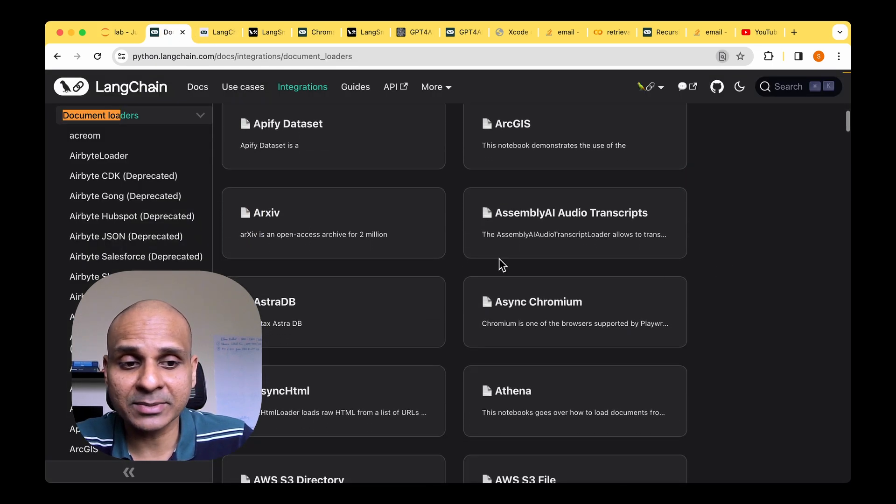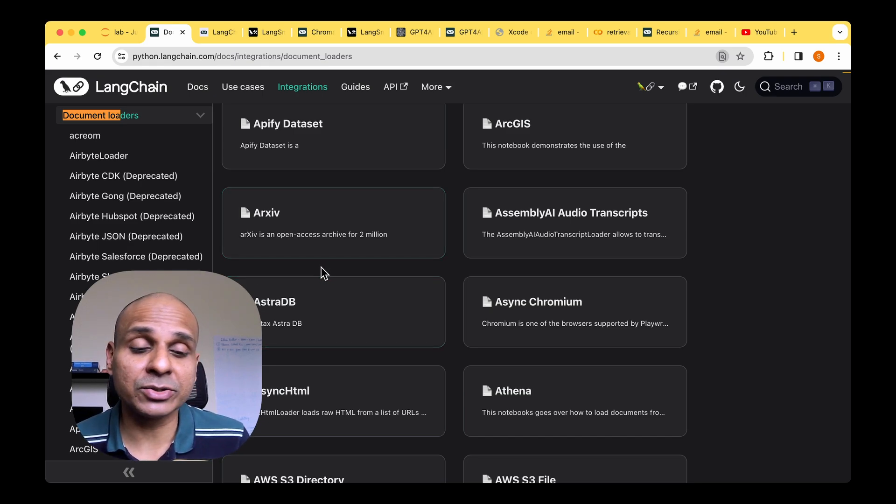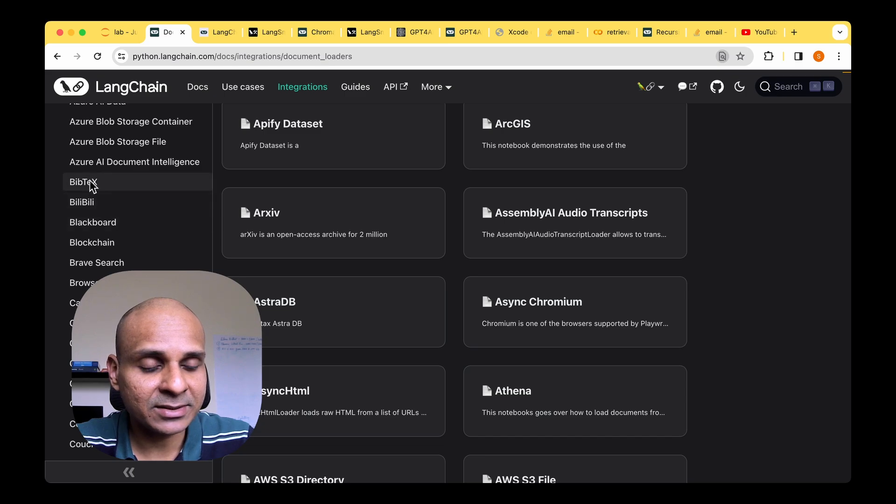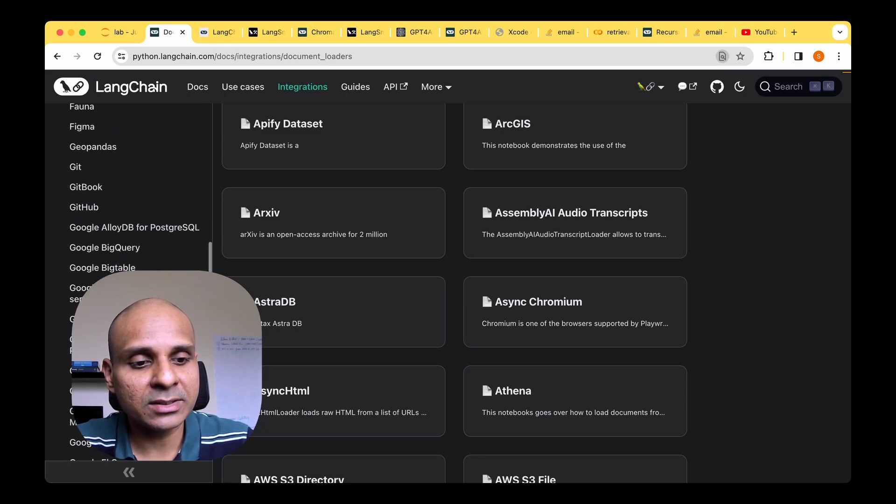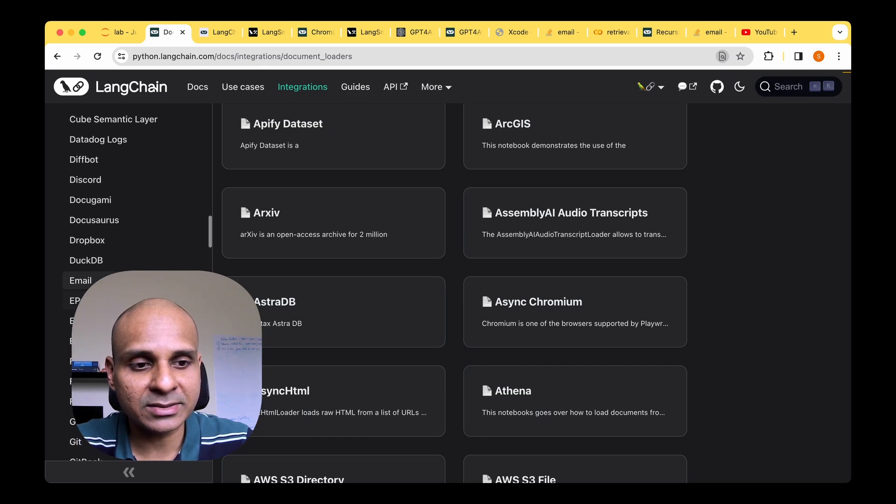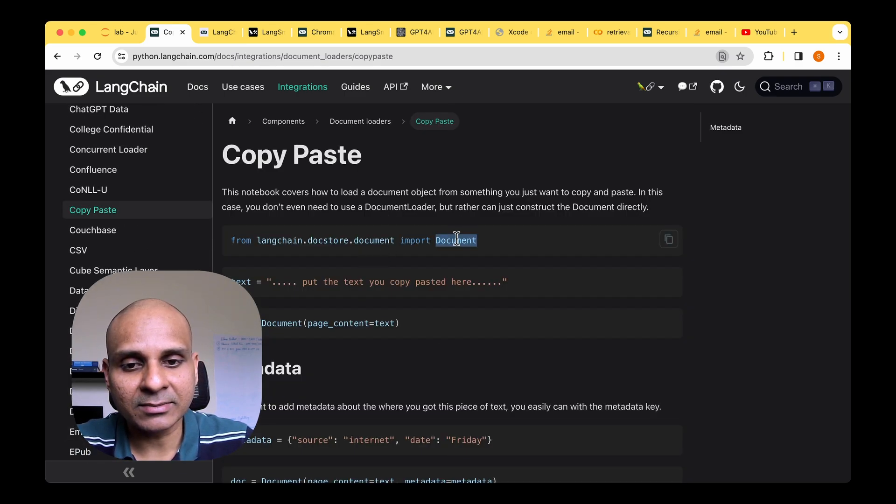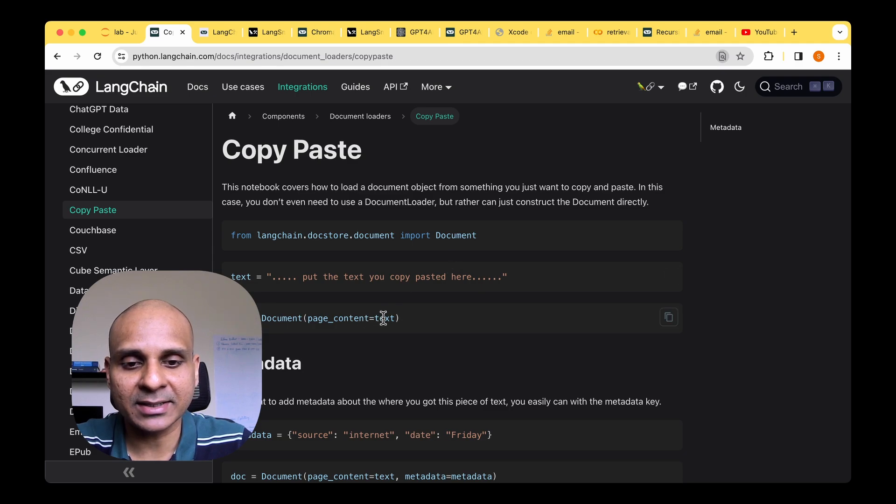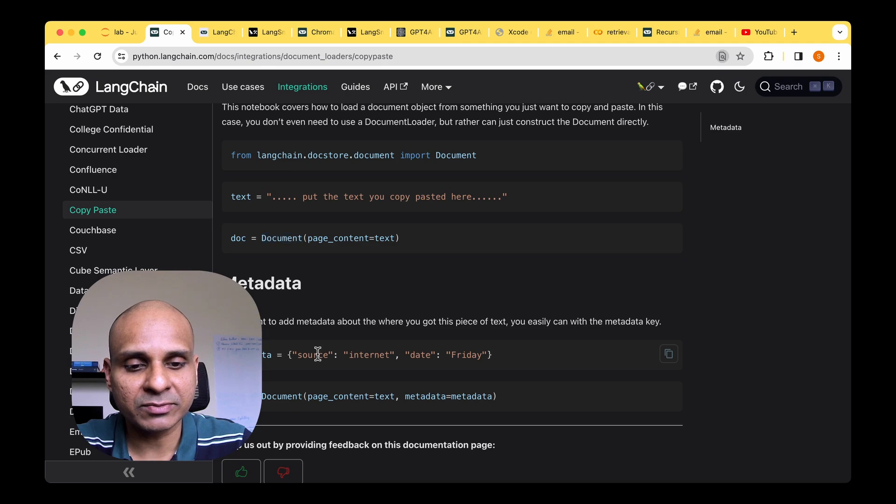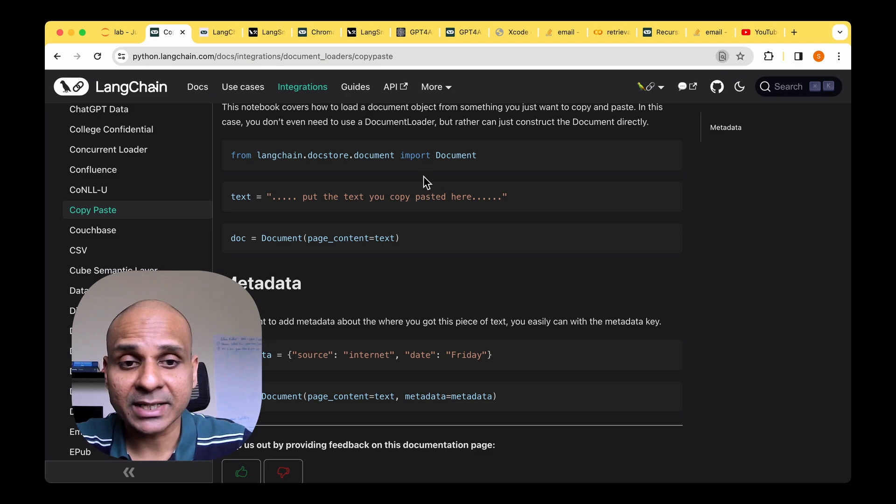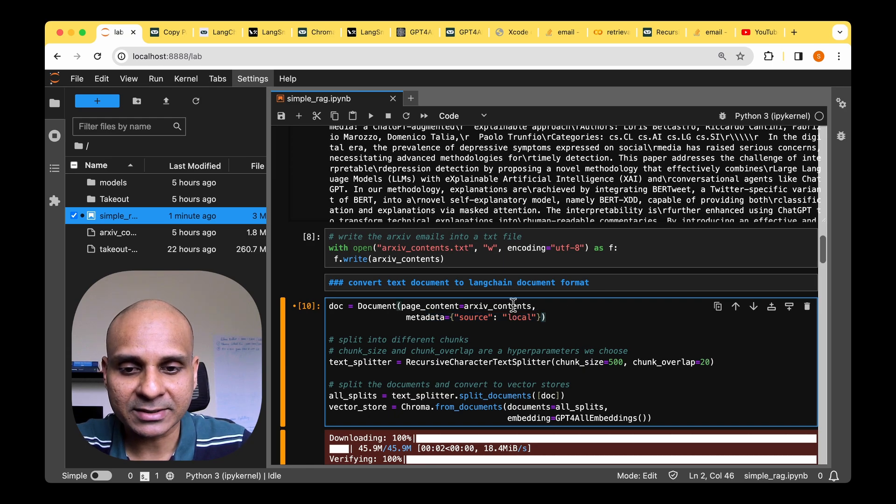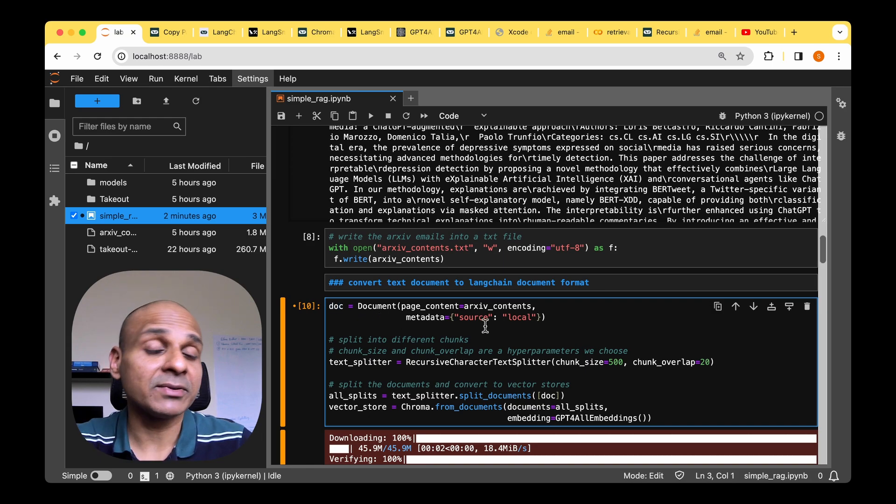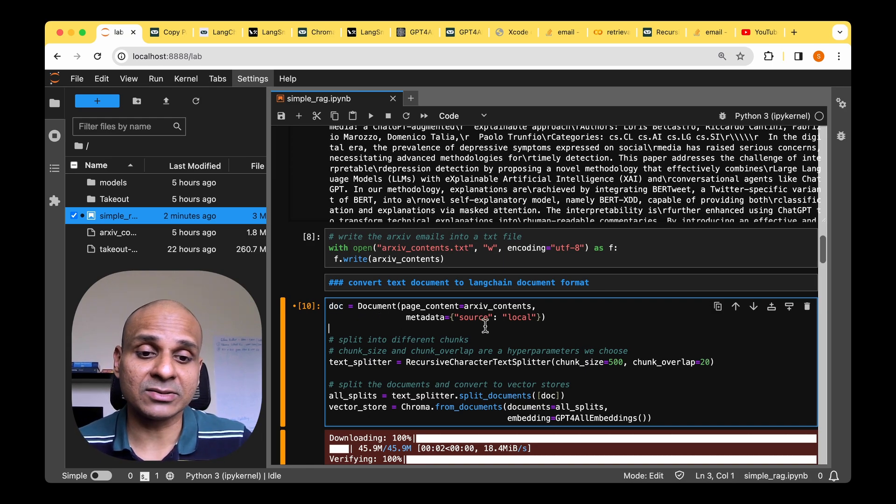So there are quite a few document loaders available in Langchain, depending on the format in which your input is. For example, there is Bibtex input loader, there is a CSV loader. What we are going to use is the simple copy and paste document loader. Under copy and paste, we can see that the class that we're going to use is just document. So the idea is that if your input is just a plain text, then we can just pass that as page content to the document class. We can also specify the source from which it was taken as an optional metadata. For example, if it was taken from the internet or if it was taken from data stored locally. So in our case, we are mentioning that its data source is local and we are passing the archive content to the page content and thus we are creating the document object and then we have ingested the text data into the Langchain ecosystem.